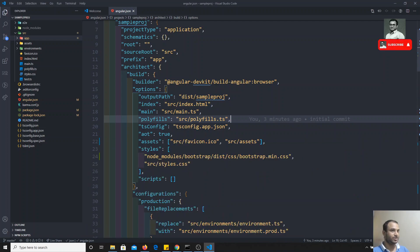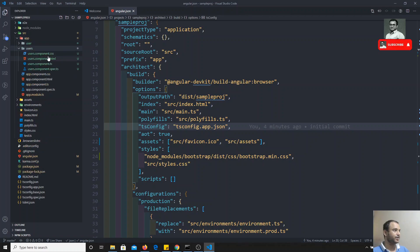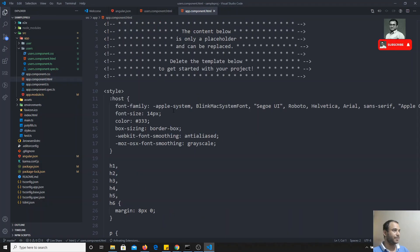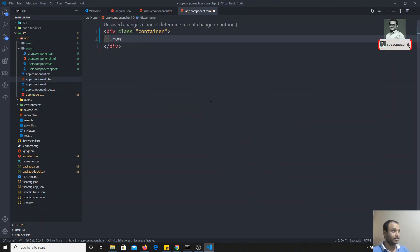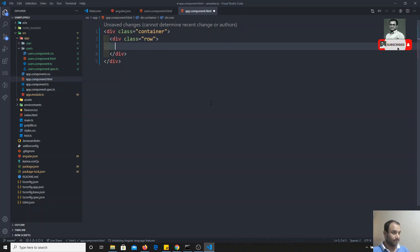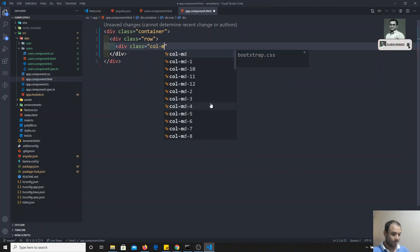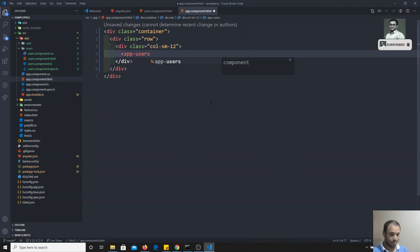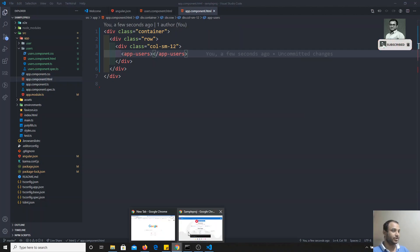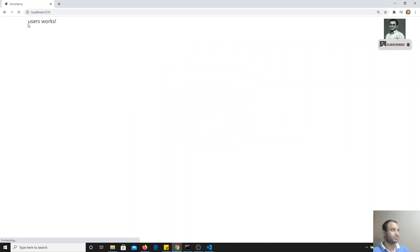Now what I will do is go to `app.component.html`, remove all the existing code, and add a Bootstrap container. I'll add a `div class='container'`, then inside a `div class='row'`, and then a `div class='col-sm-12'`. Inside that I will include the `app-users` component. If I refresh, we get 'users works' — perfect.